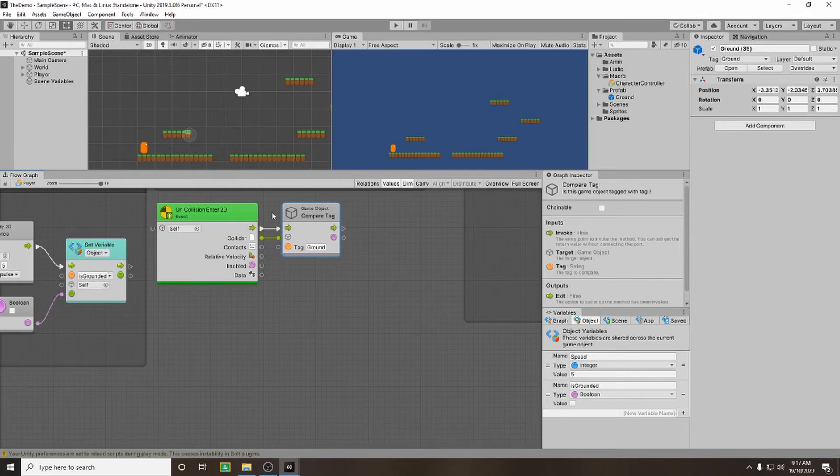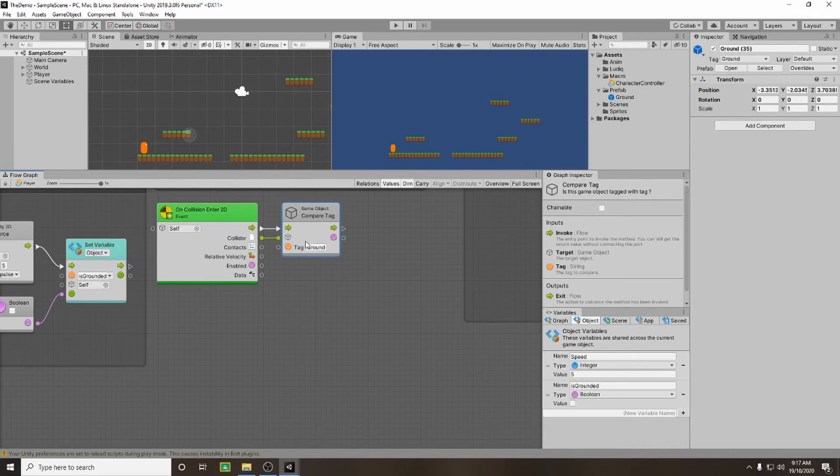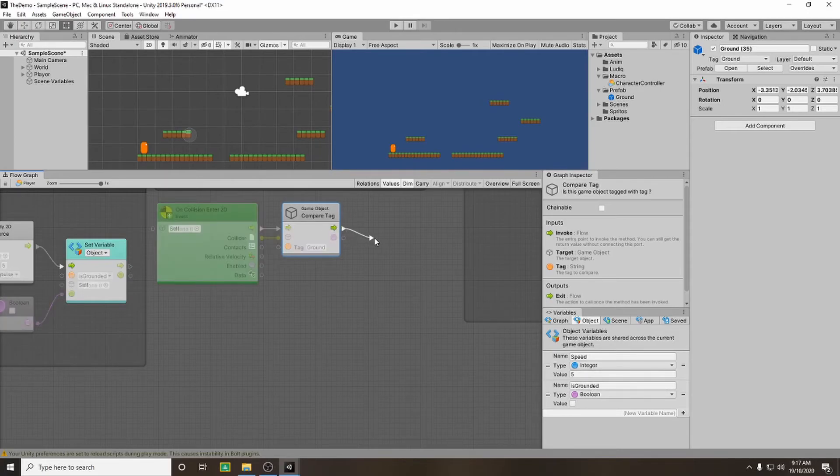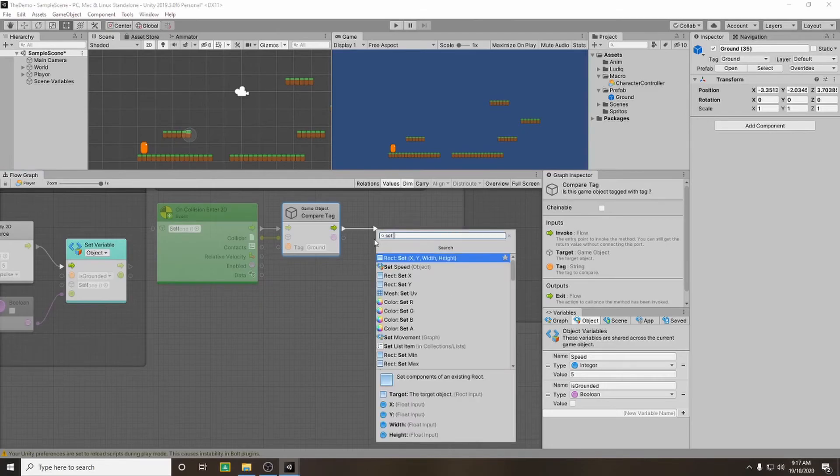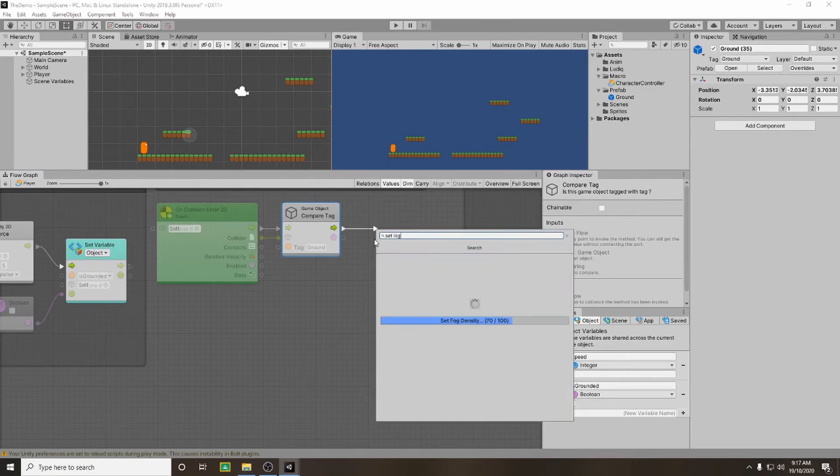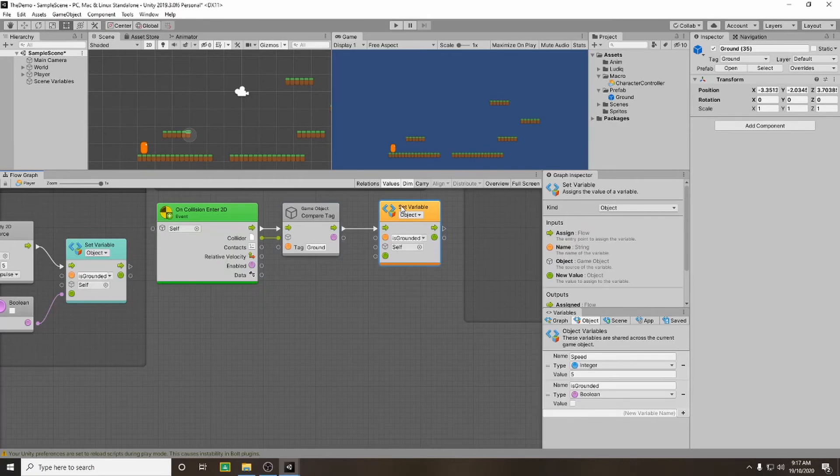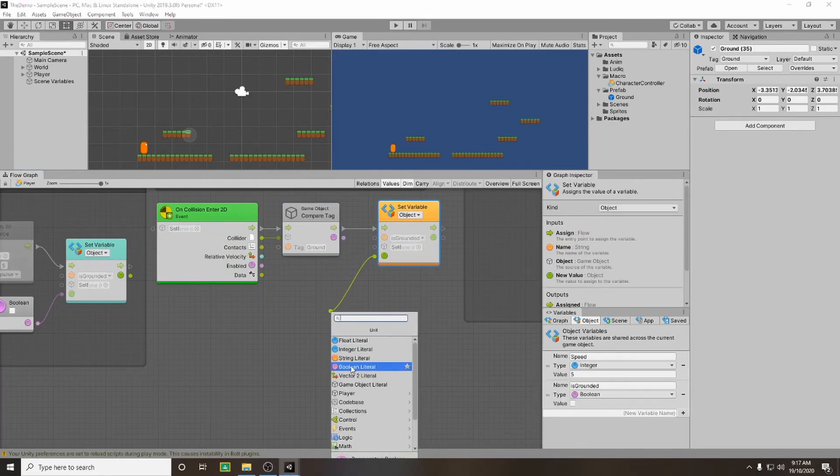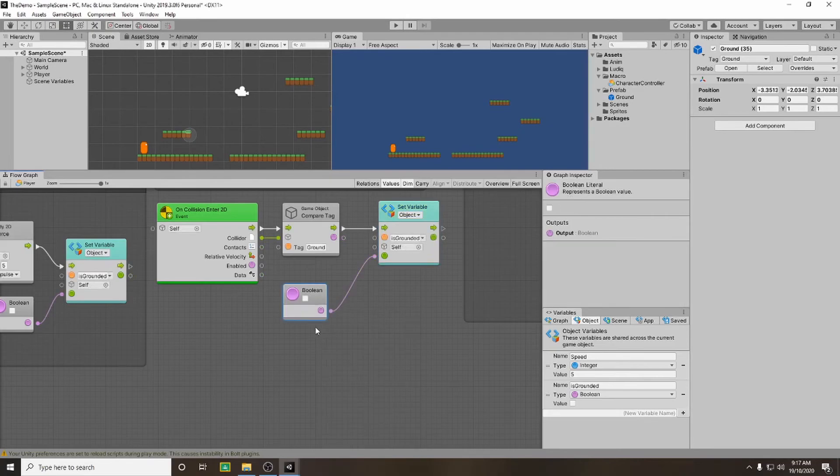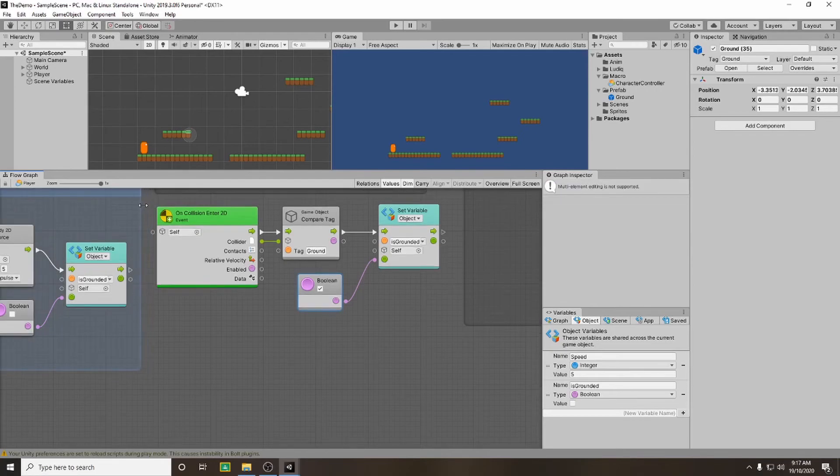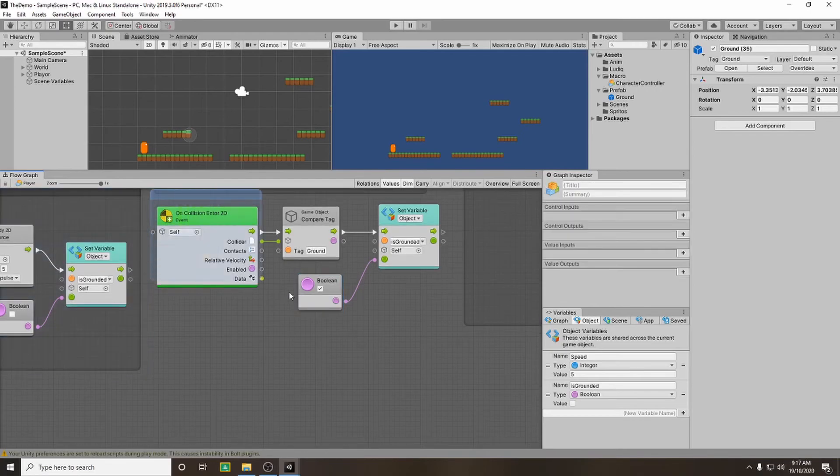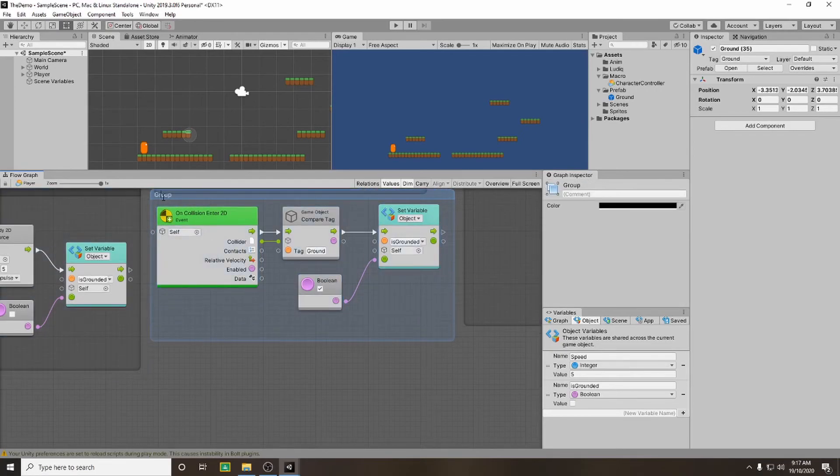So we're going to do with this, if it comes up that what the object that our player interacts with or collides with is tagged with ground, we're then going to set our boolean is grounded to true. So we need to drag off and we're going to set is grounded and what we're going to do we're going to go out boolean and we're going to set it to true. And this is going to be our ground check.